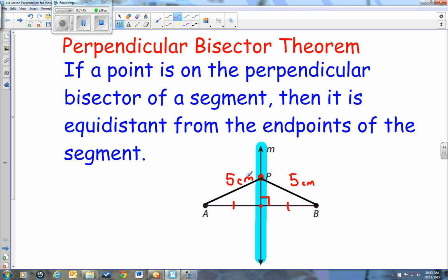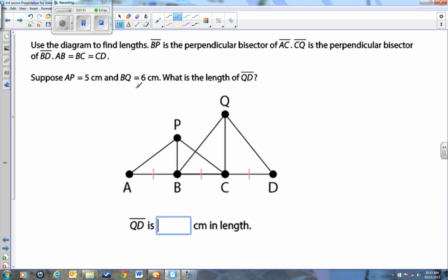Make sure that you have the perpendicular bisector theorem written down with this picture. Now let's take a look at the next problem. Use the diagrams to find the length. BP is the perpendicular bisector of AC. So we need to put a right angle here, and we can put a tick mark from A to B and from B to C because it's bisecting the line from A to C — it cut it into two equal pieces.